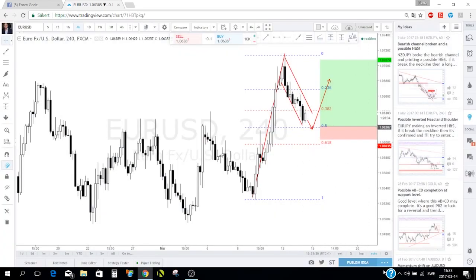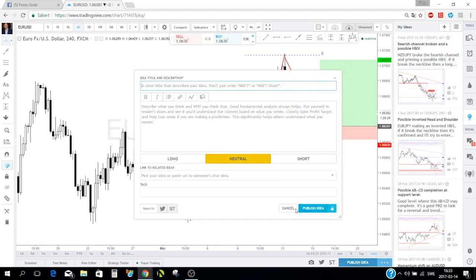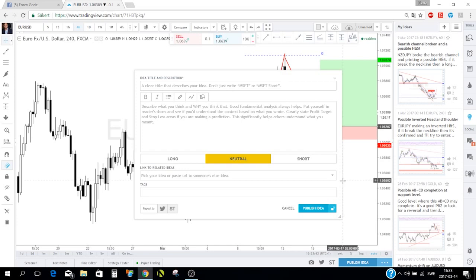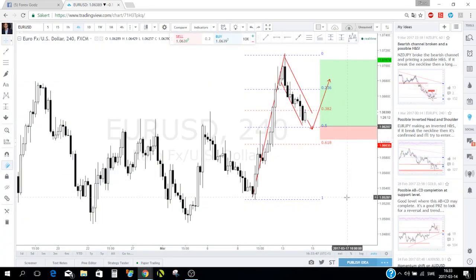All of these publishing steps work the same for a public idea. You just click the lock icon — one click to open it makes it public, one click to close it makes it private. Very easy and simple.